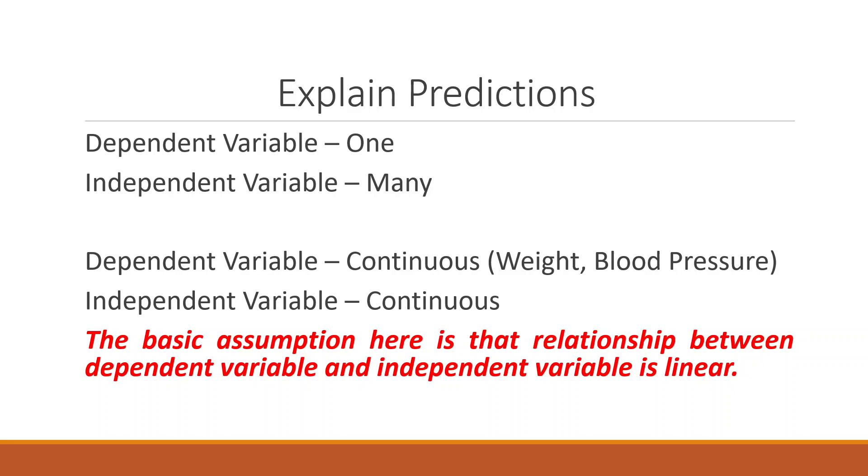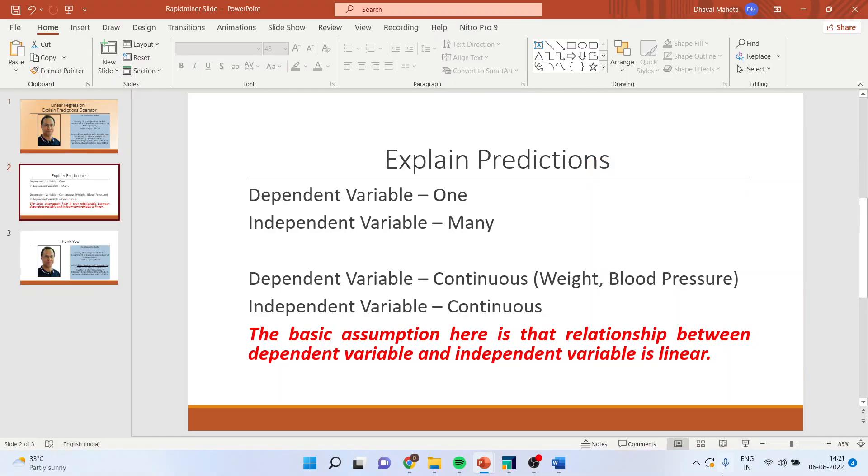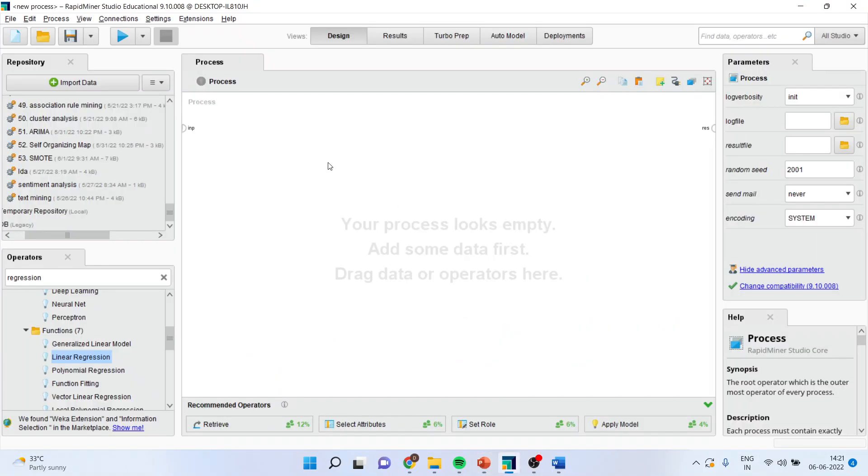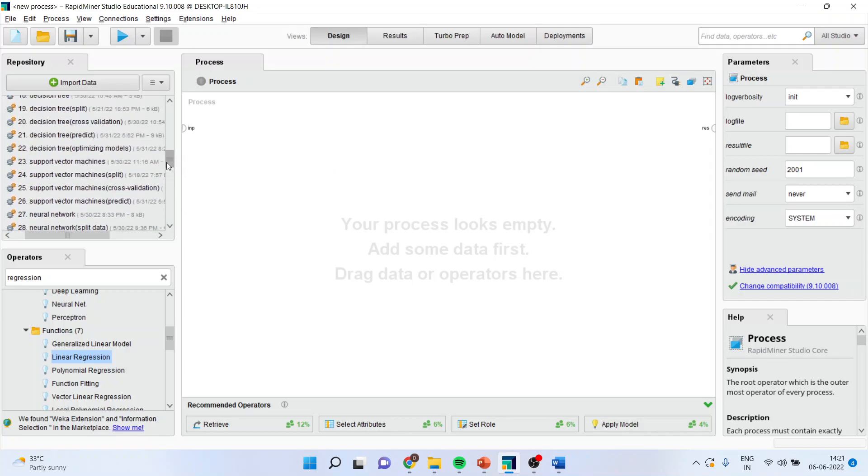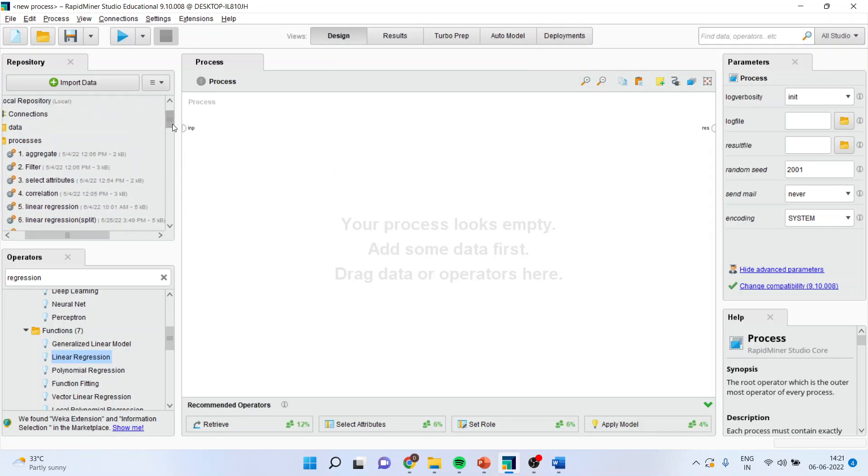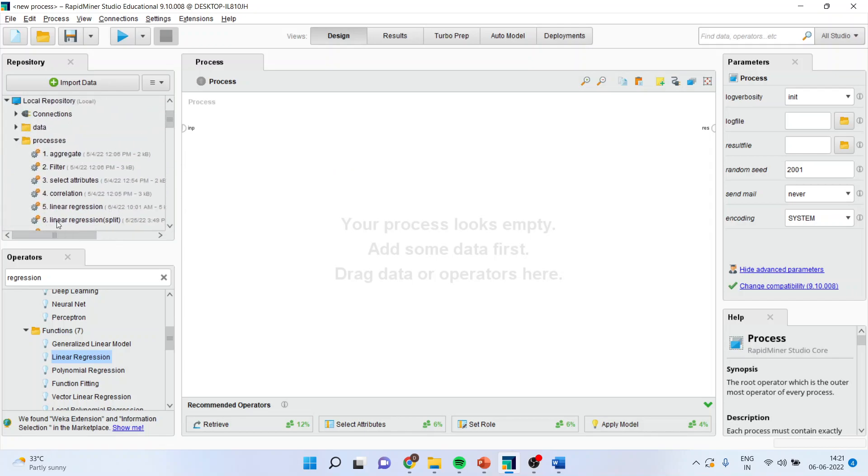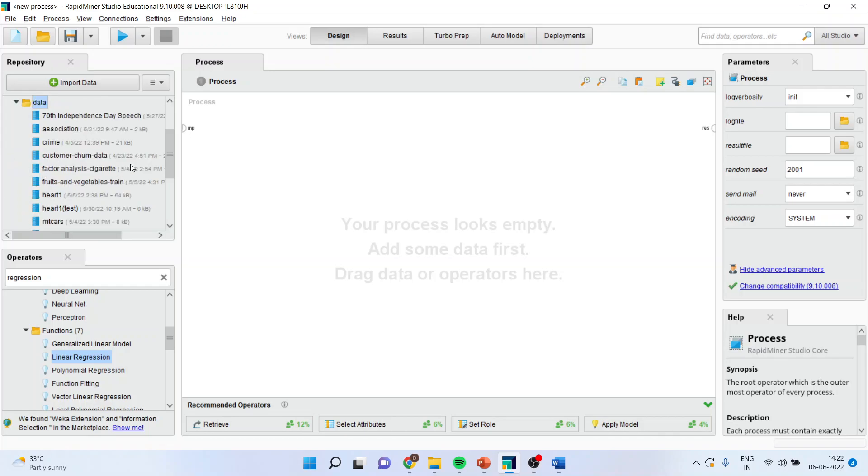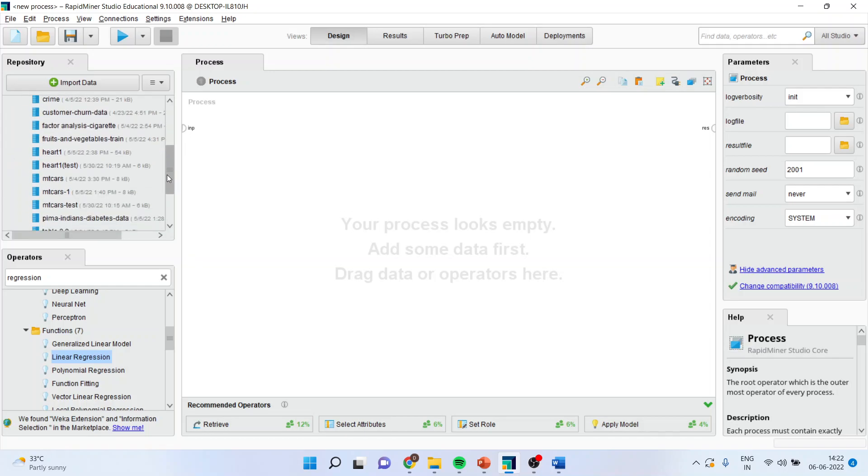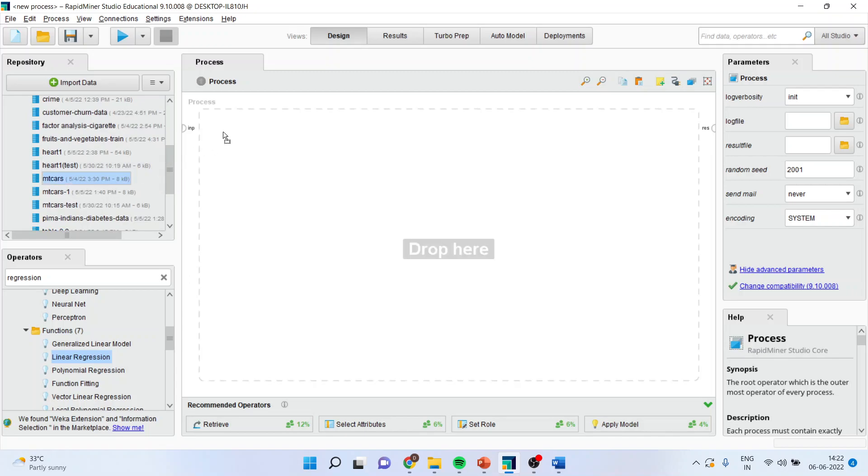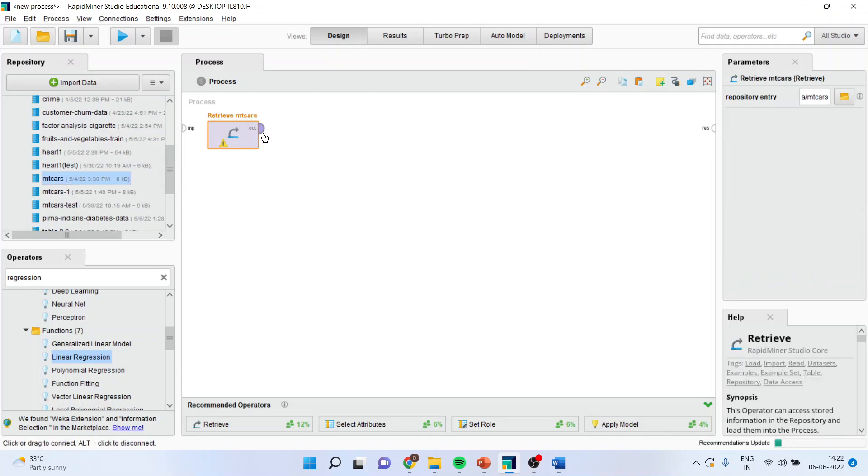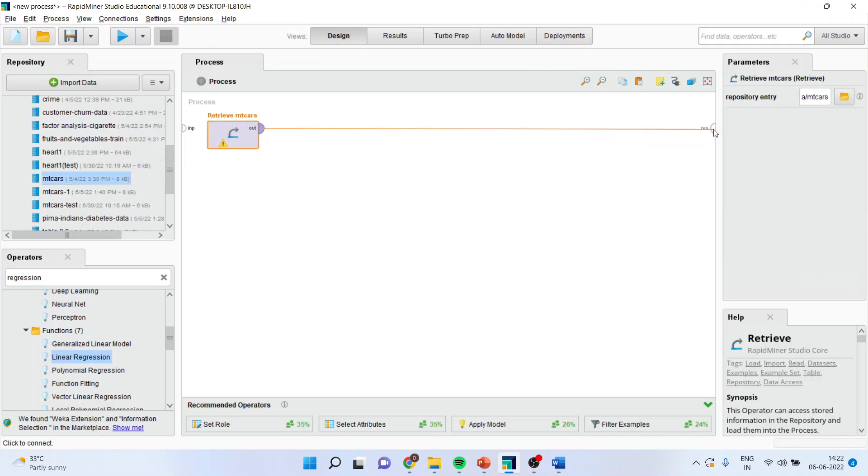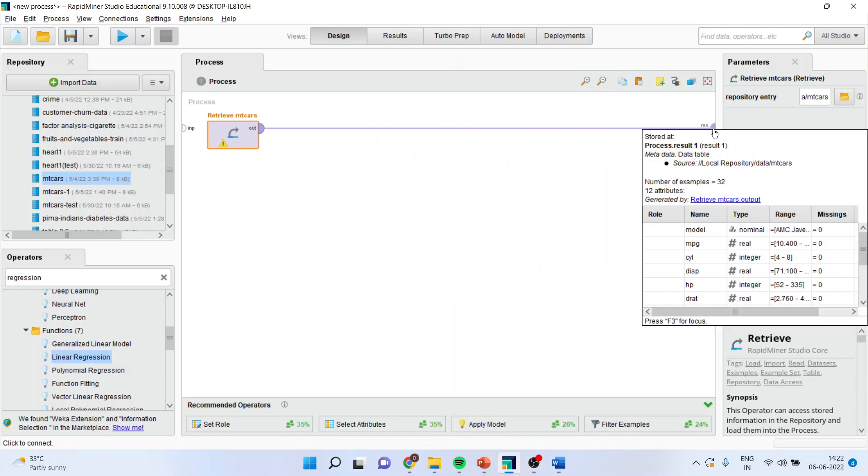How we can do this in RapidMiner? Let's see. First of all, I'll bring my data file mtcum. I'll drag it and drop it here. I'll connect the spline with the recent window.